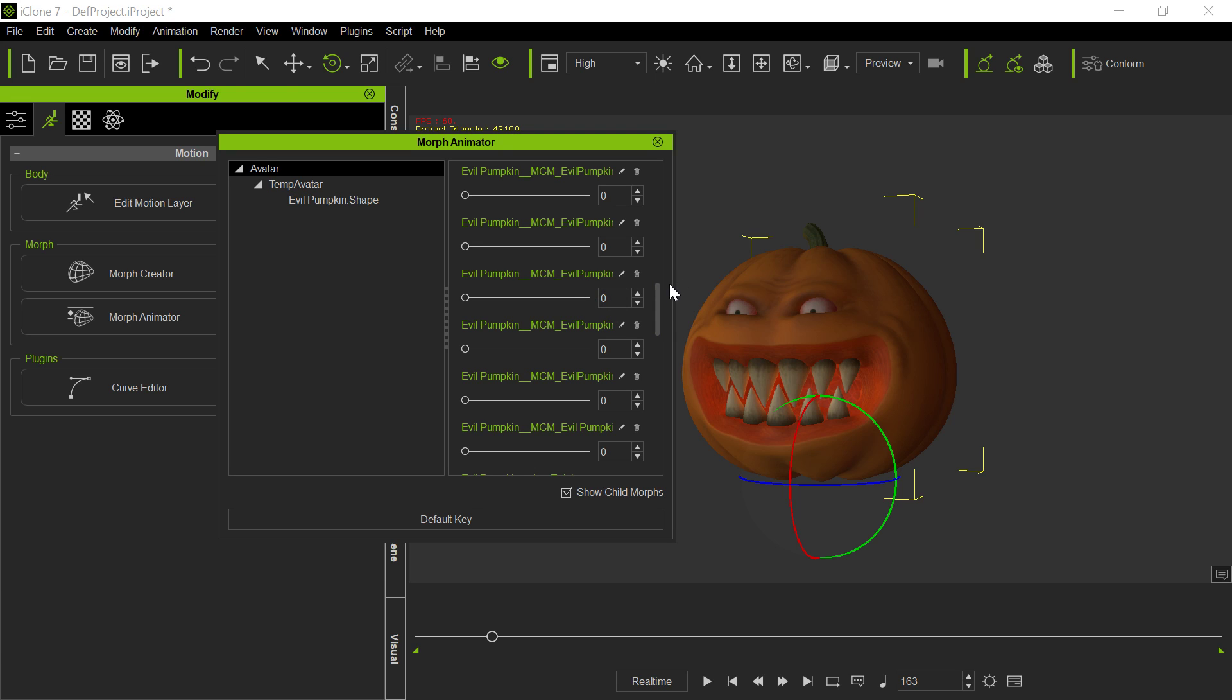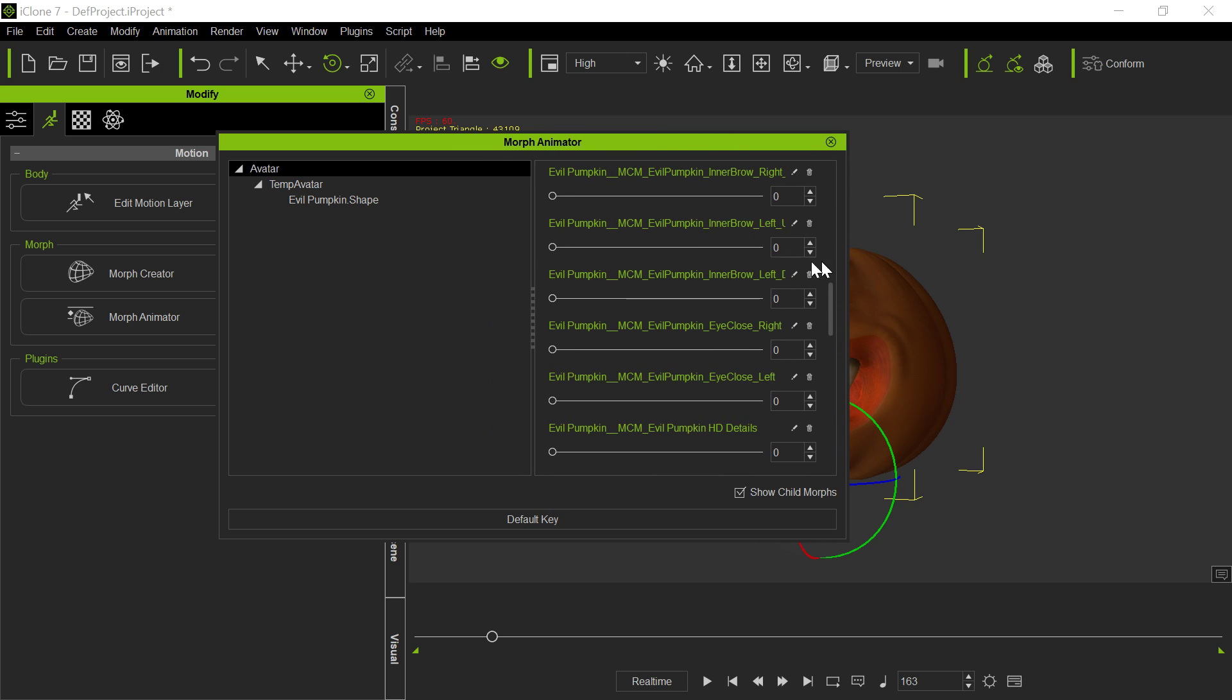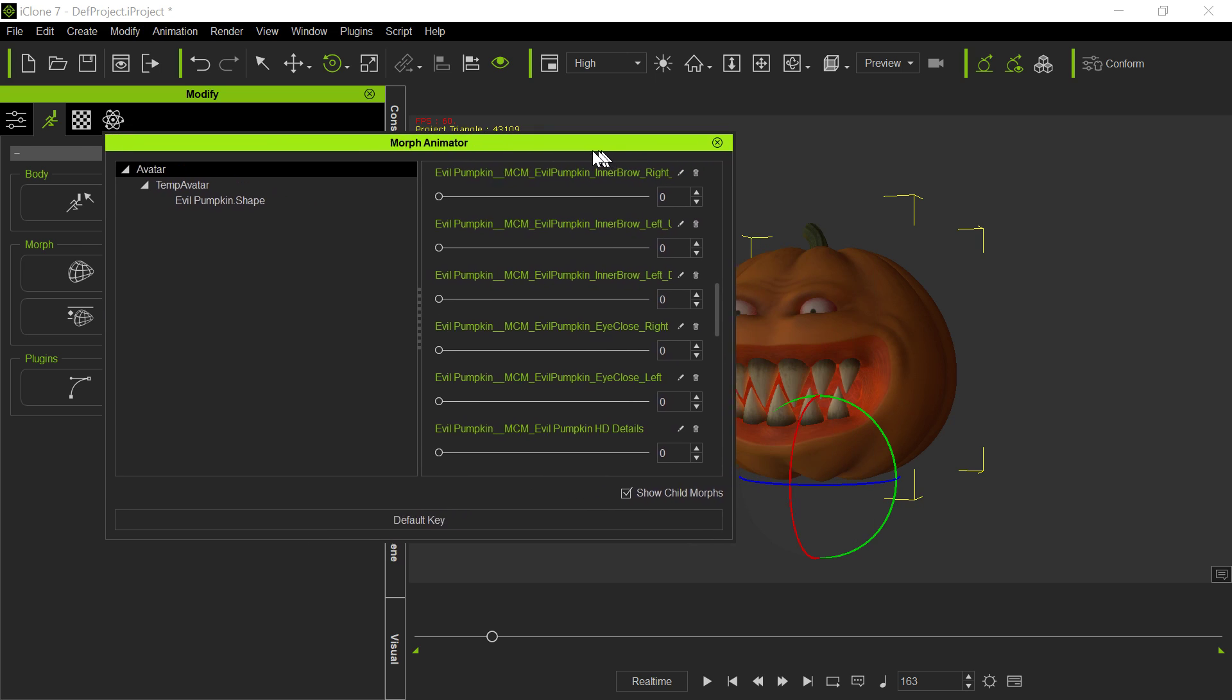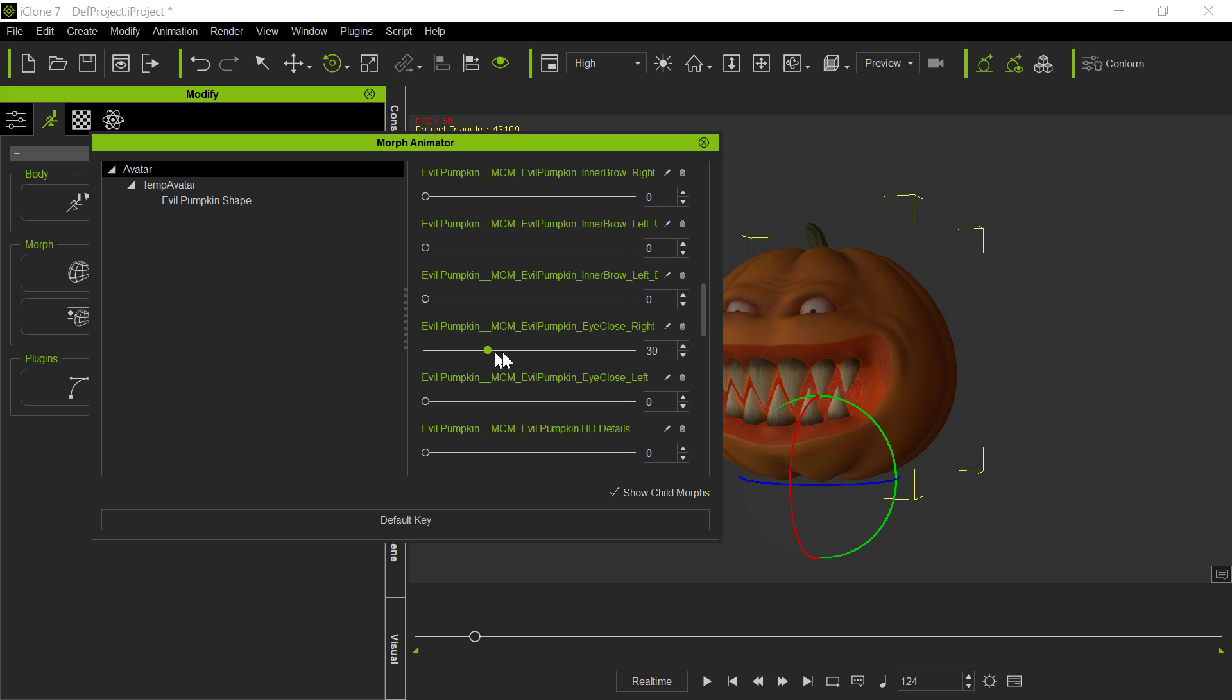We'll do some Morphy thing on it here. We'll do iClose. We'll then we'll say, we'll set a key here for the iClose, and then we'll bring it to here, and then we'll close them. So you'll notice I set a key so it would stay open up till that frame.